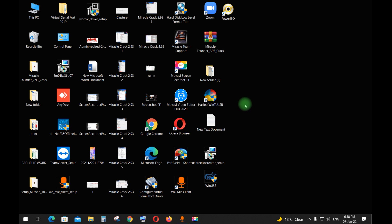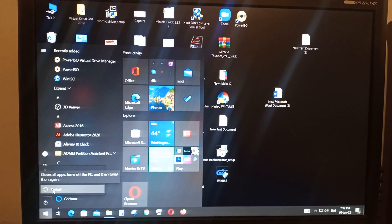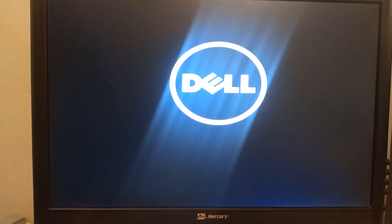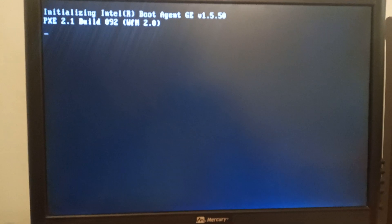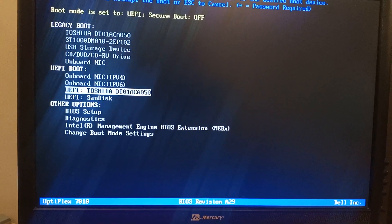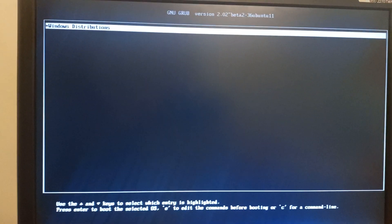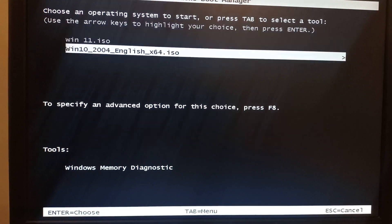Now let's try to boot from USB in UEFI mode, then in legacy mode. Restart and press F12 for the boot menu. Scroll down to UEFI mode and choose UEFI USB.